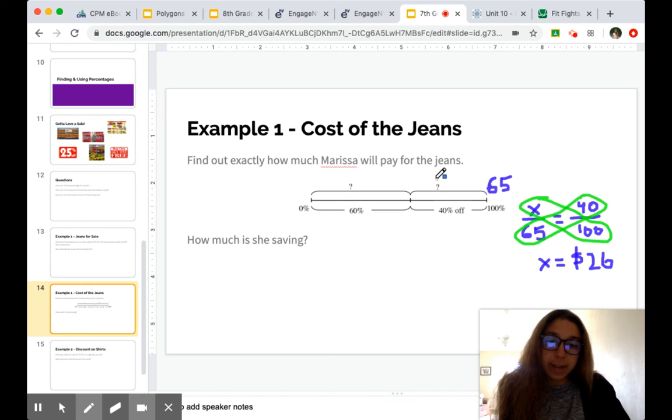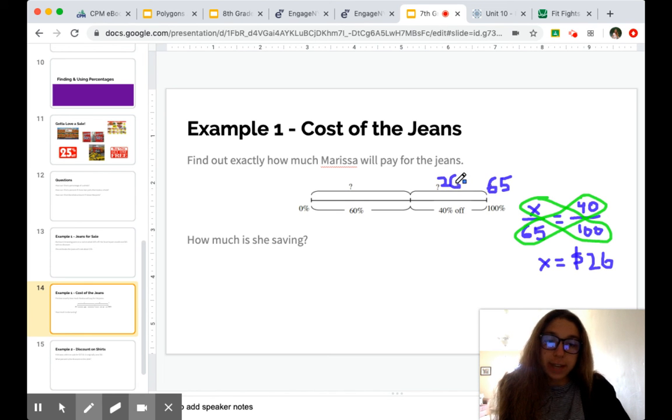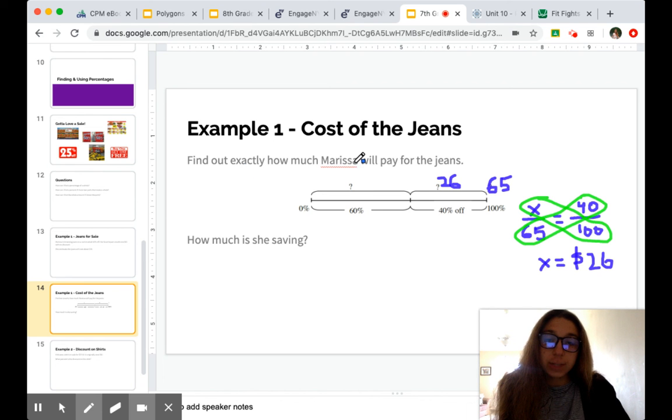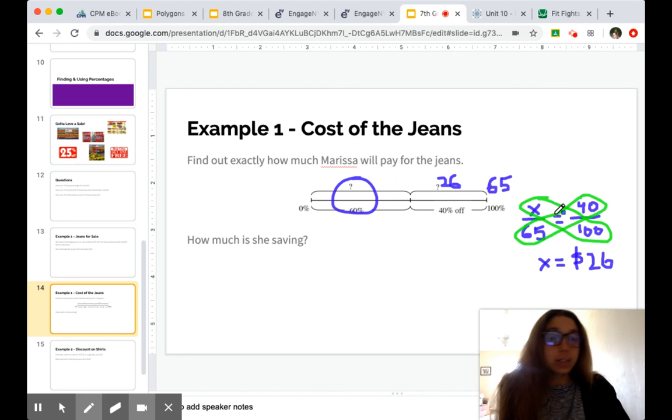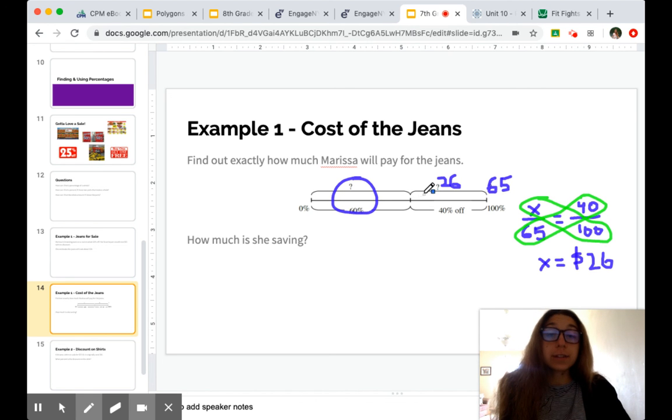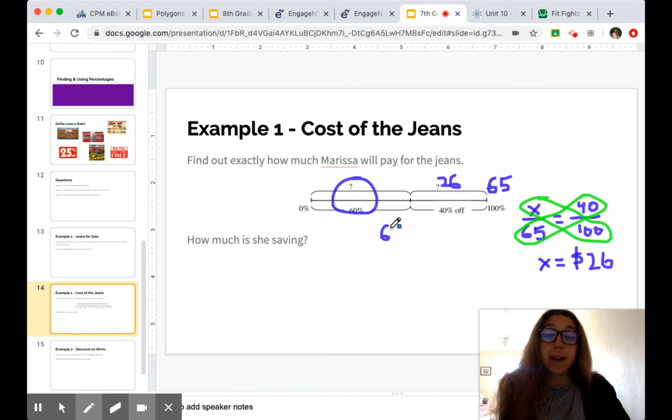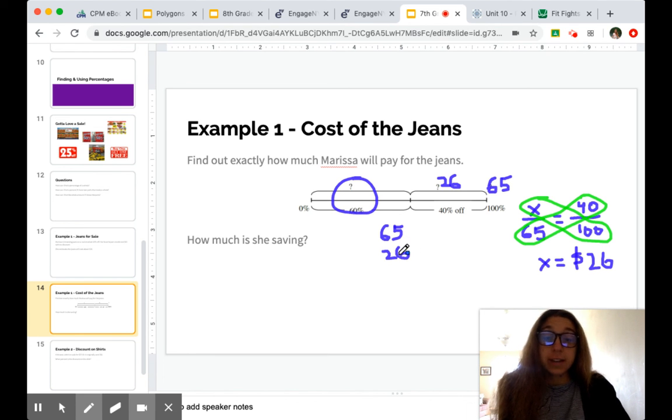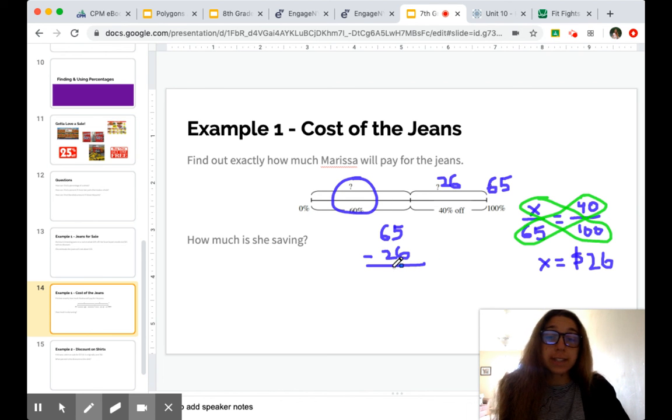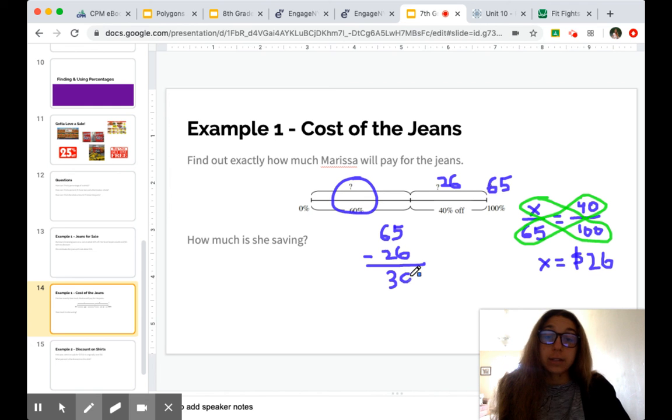So again, that's the 40%. How can we find the 60%? Because that is how much she's paying for the jeans. This number right here. Well, we could set up another proportion or we can use subtraction and do 65 minus 26. Because obviously, if 26 represents 40%, the difference between those two is going to be our 60%. And that is 39. And so she's paying $39.